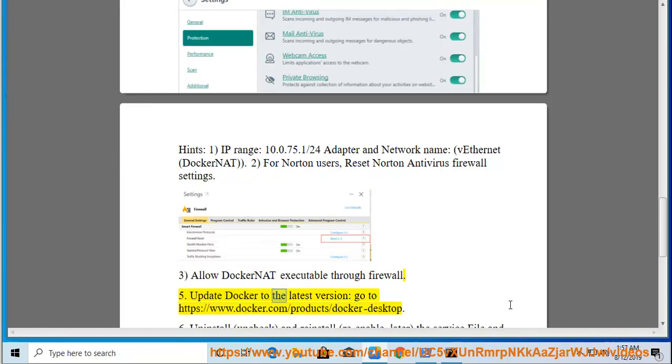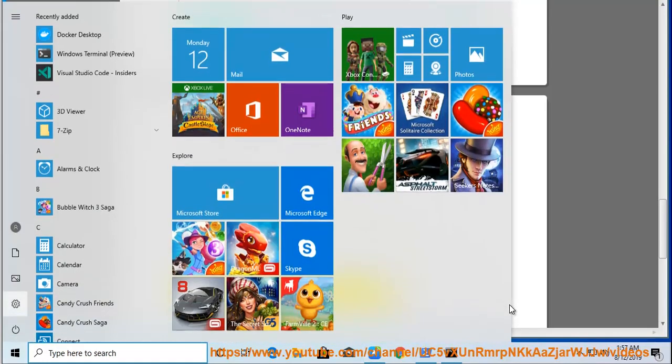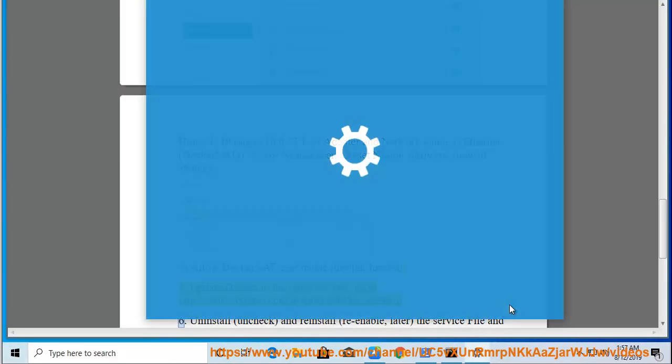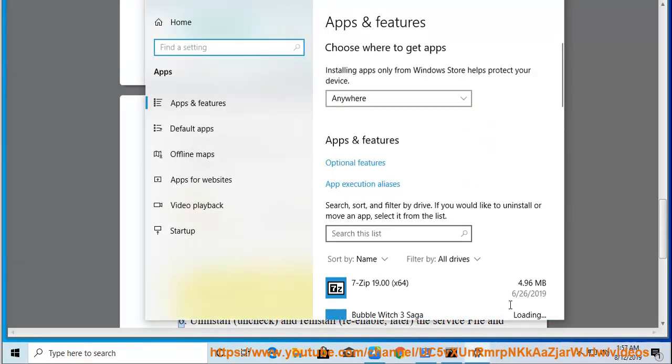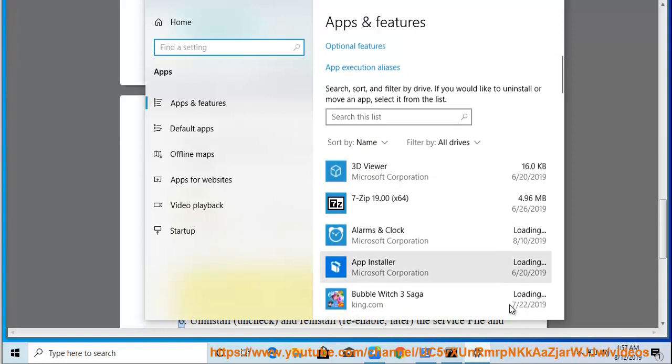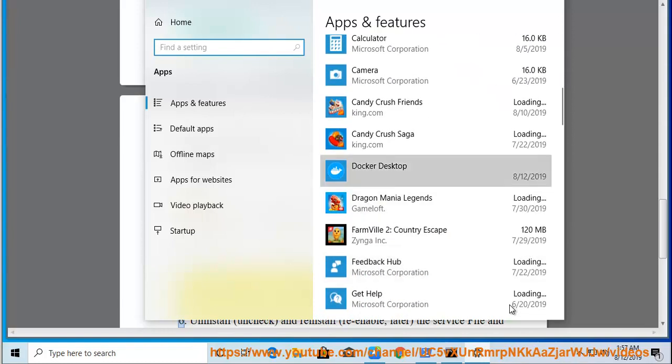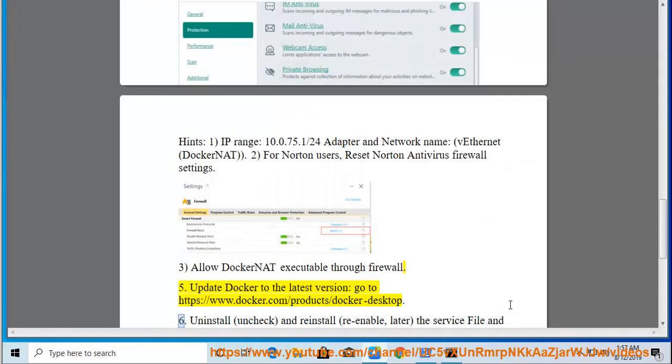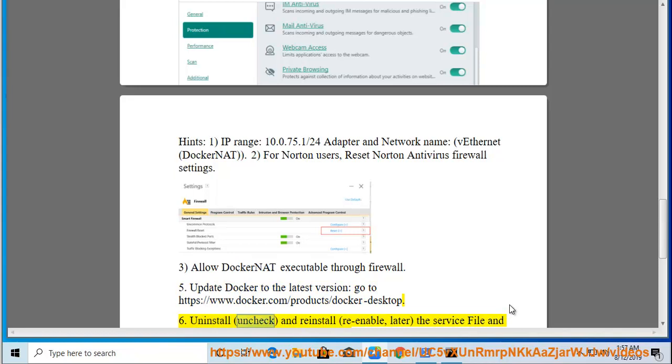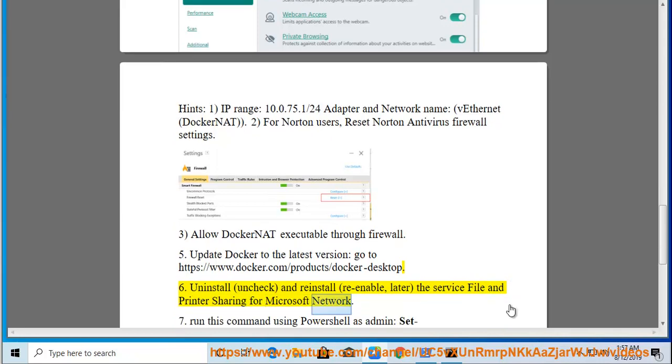Update Docker to the latest version. Go to https://www.docker.com/product/docker-desktop. Uninstall, uncheck, and reinstall, re-enable later the service File and Printer Sharing for Microsoft Network.